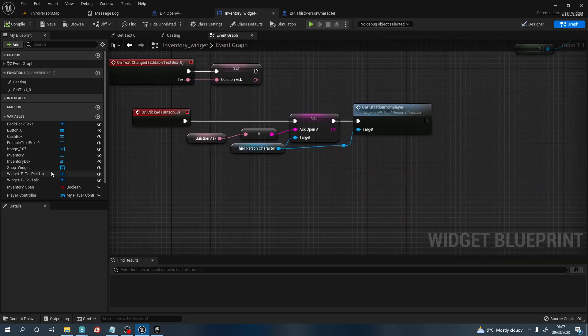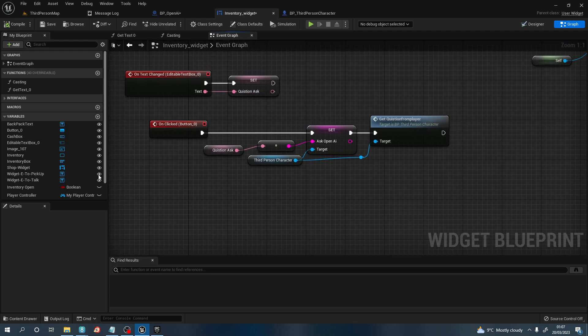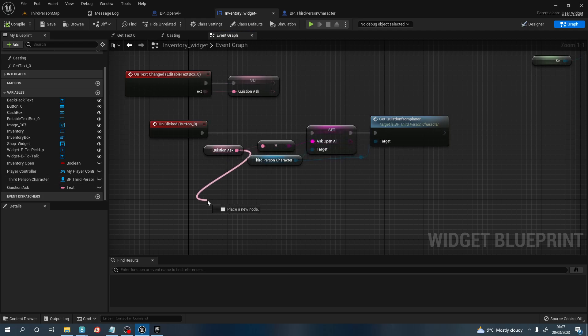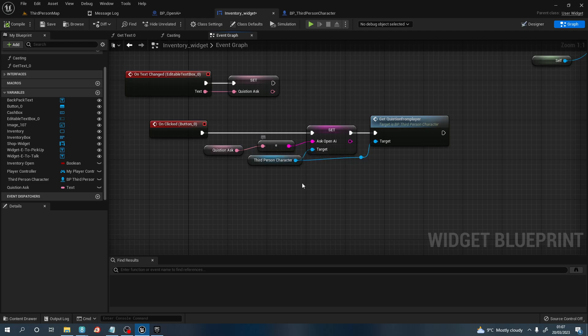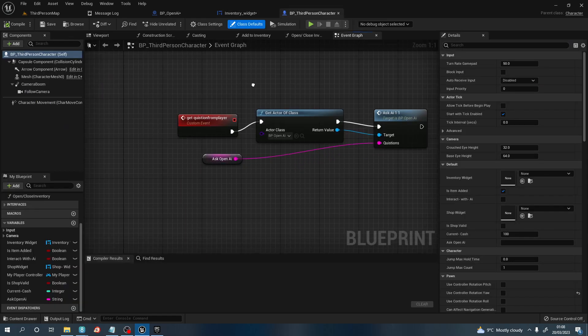We're going to grab our third person character and pull off and asked OpenAI. You want to set it, then get the question asked, which is down here, which is the variable you just created here. When you connect these two together, from a name to a string, it will give you a conversion, and that's what we need to do. We're going to compile and save that for the moment and go to the third person character.